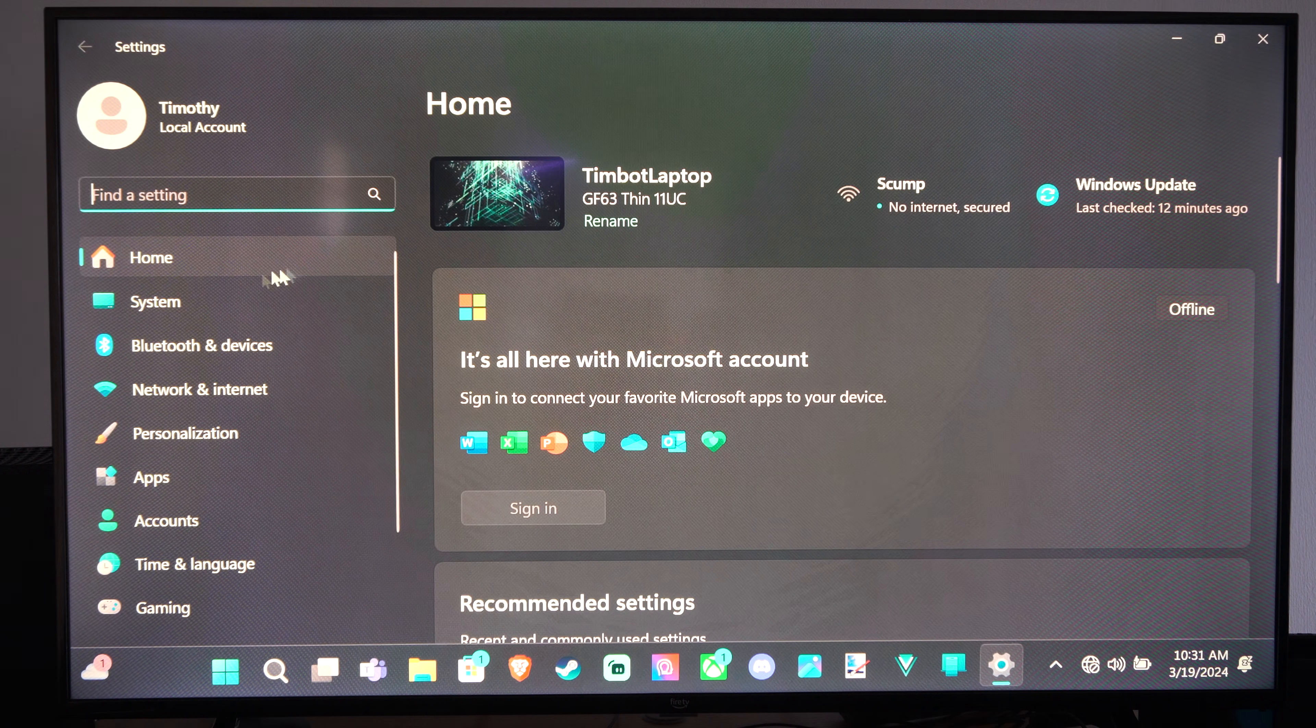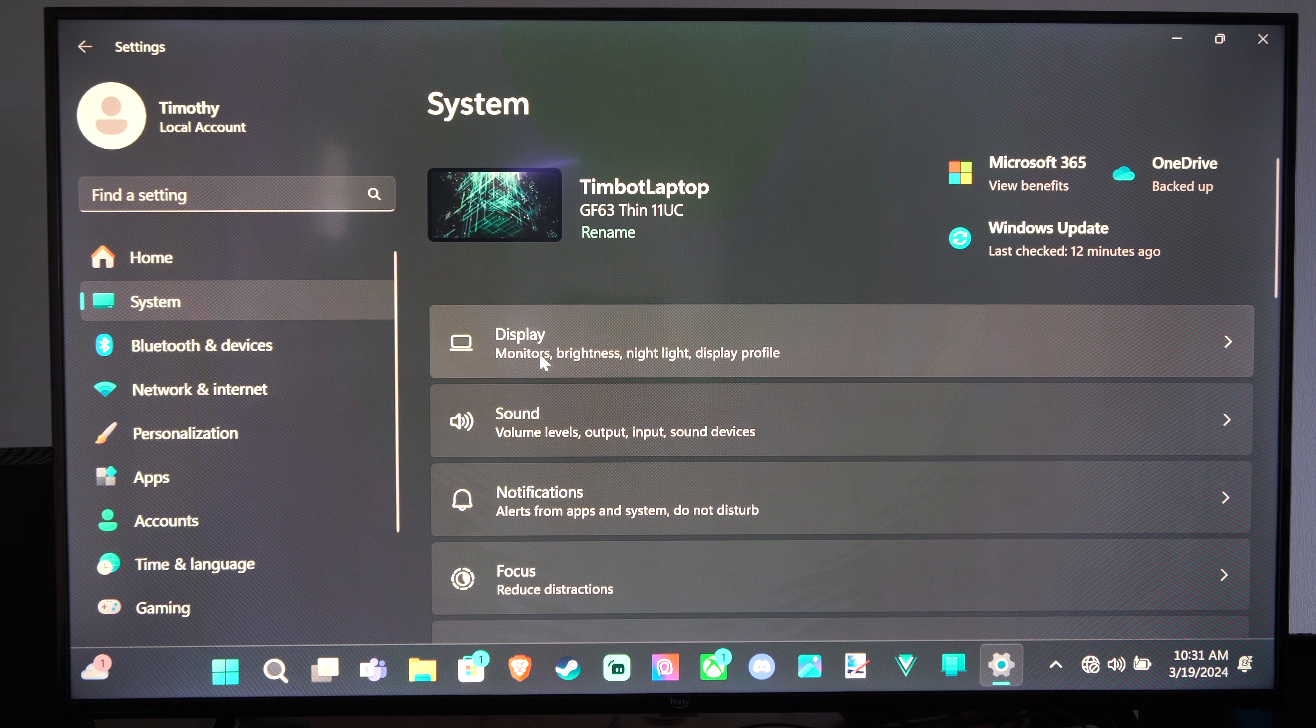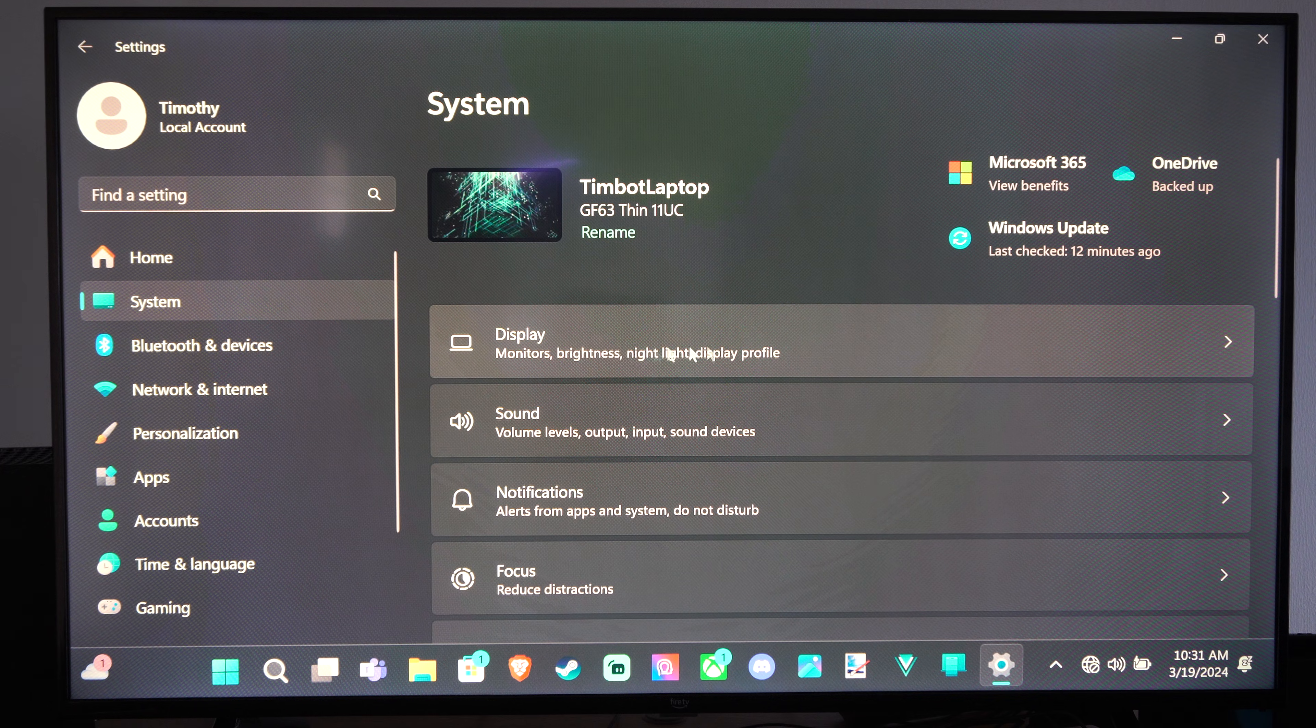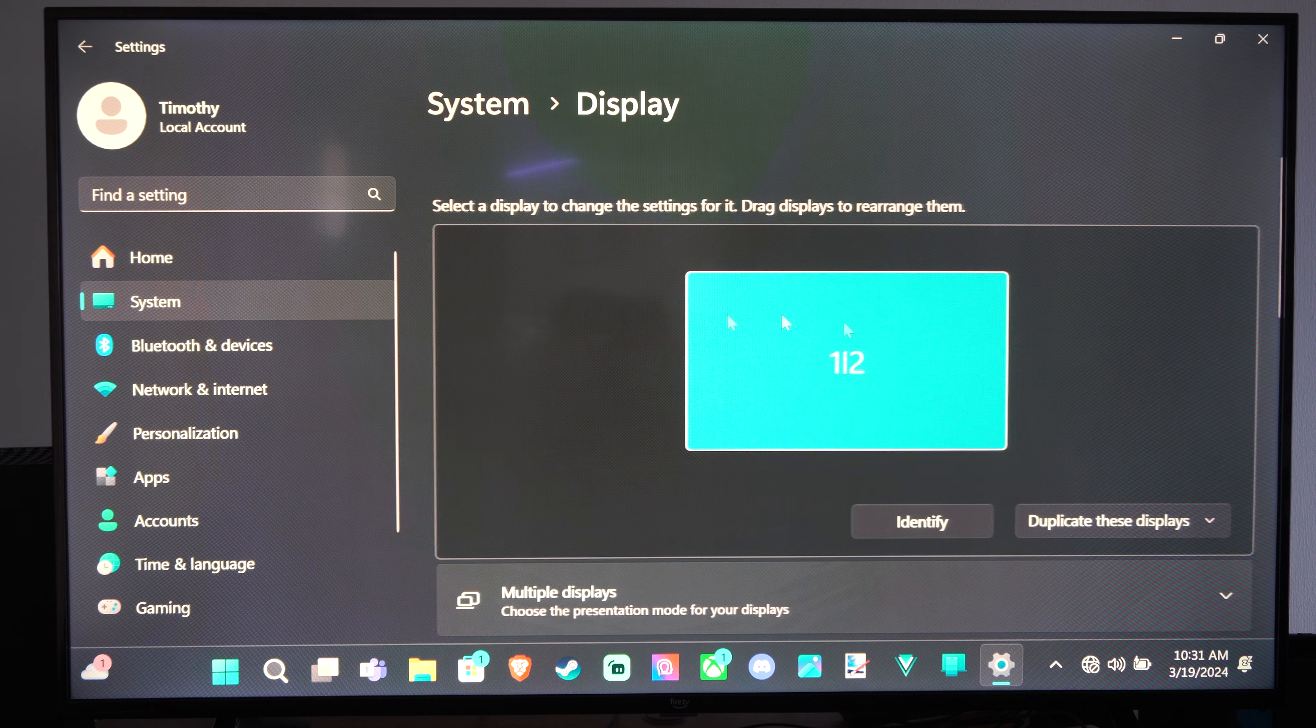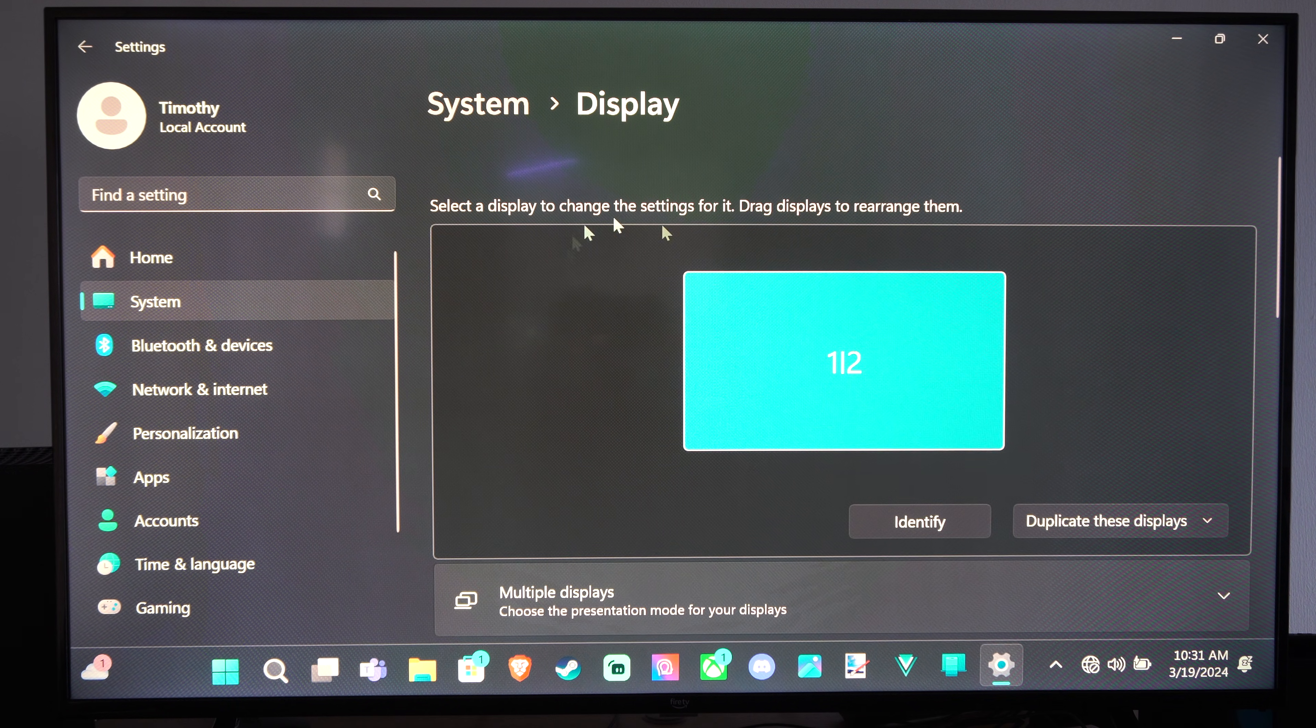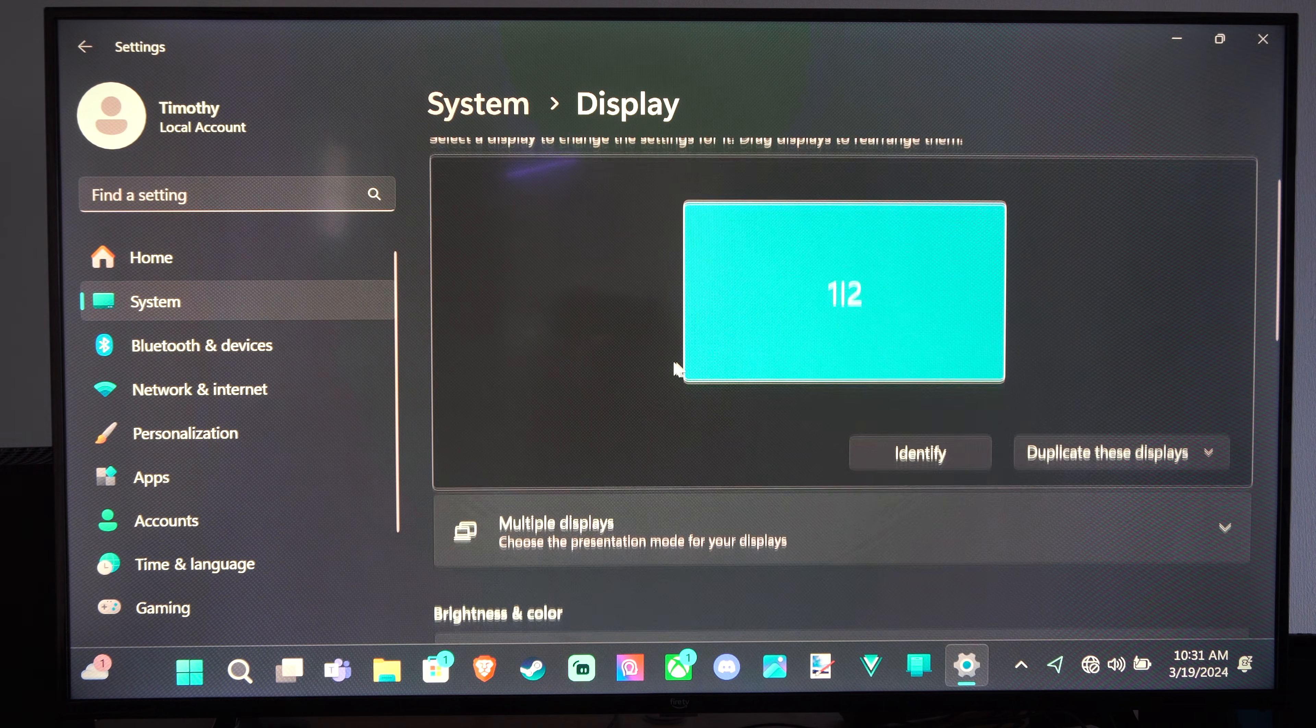Then I can go over to System and then go to Display. Monitor Brightness, Nightlight, Display Profile. Under here I can see my currently connected displays.